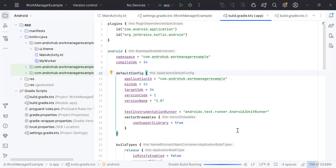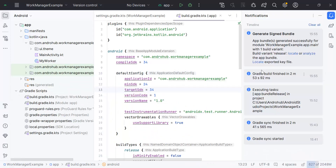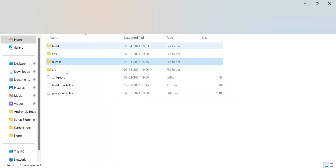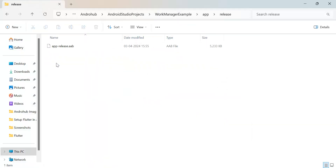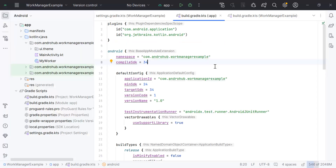Once you click Create, it will take some time. It will notify you once the app bundle is generated. If there are any errors while generating the signed bundle, they will be displayed in the console. When you see the process is completed, check under the notification — the signed bundle has been created and you can directly locate and upload it to the Play Store. Click Locate, and under the release folder you have the app bundle.